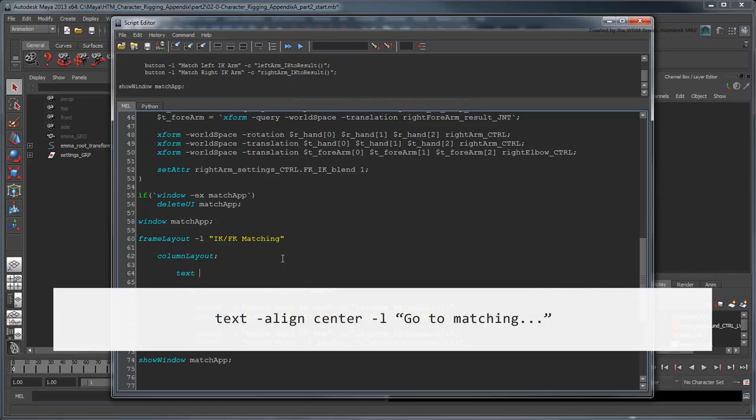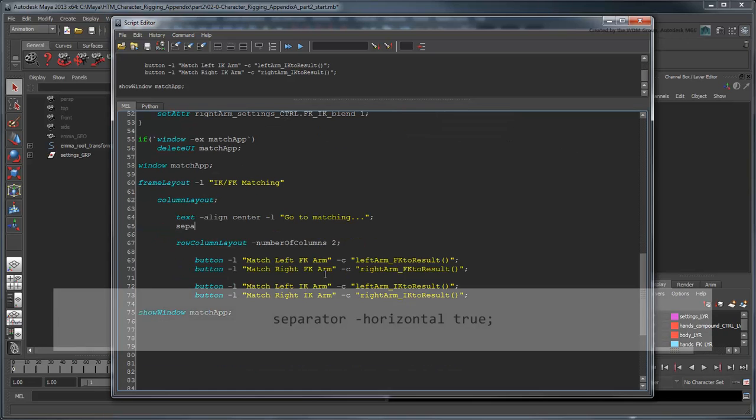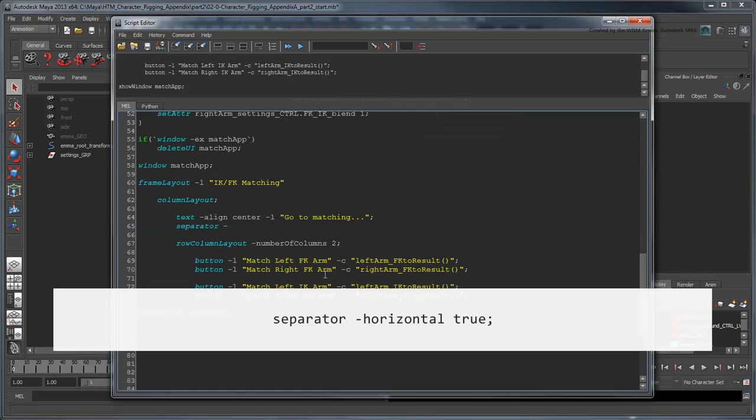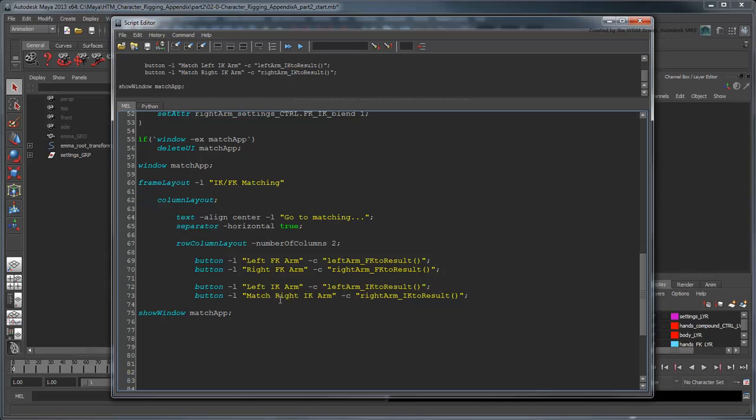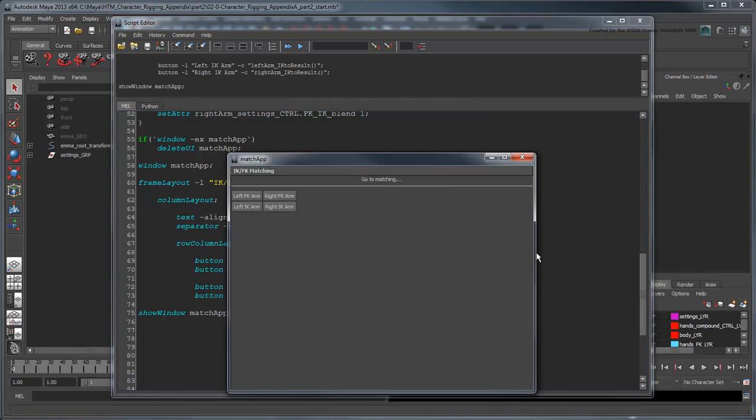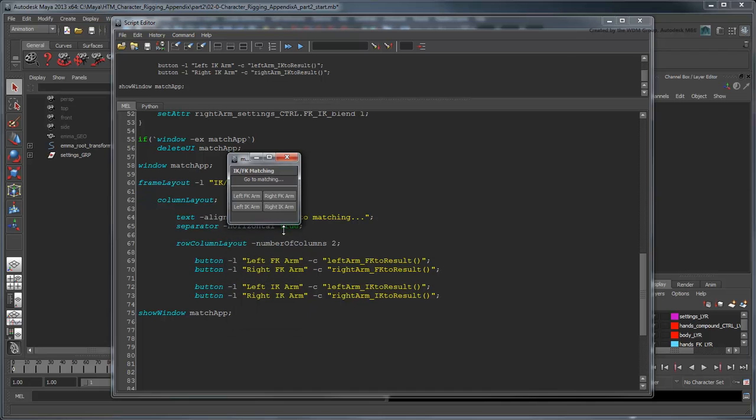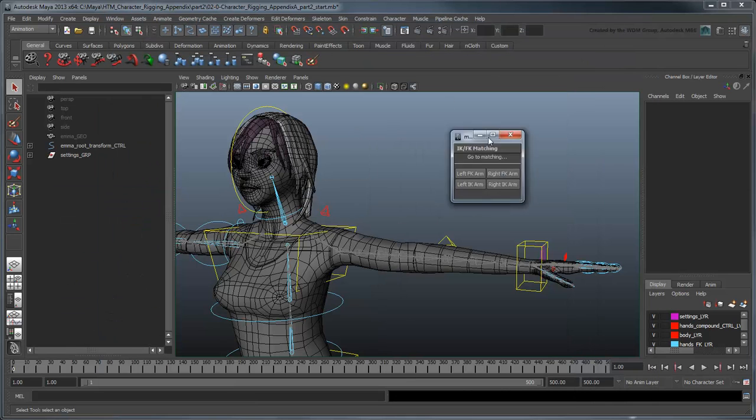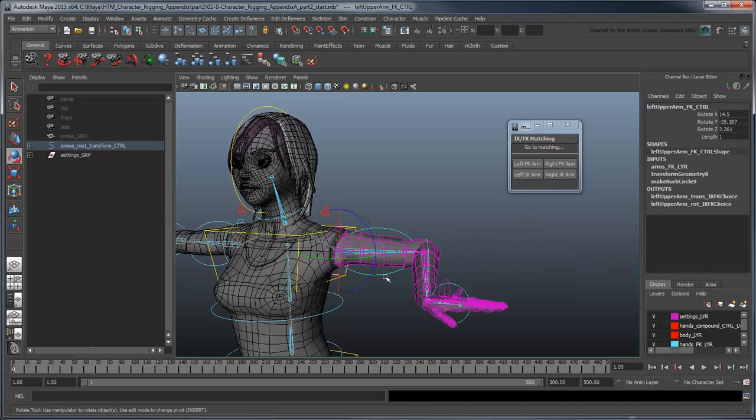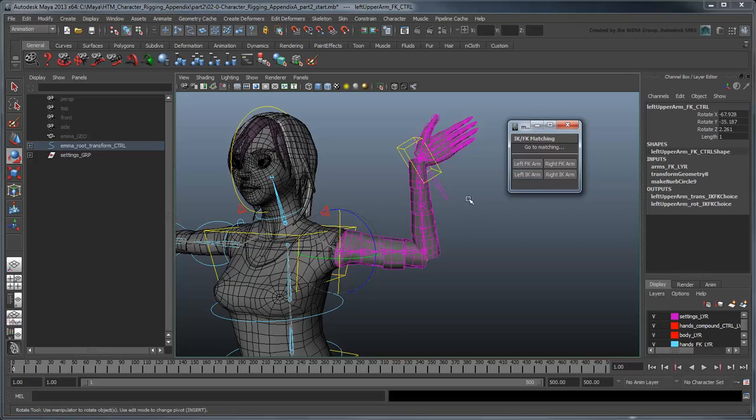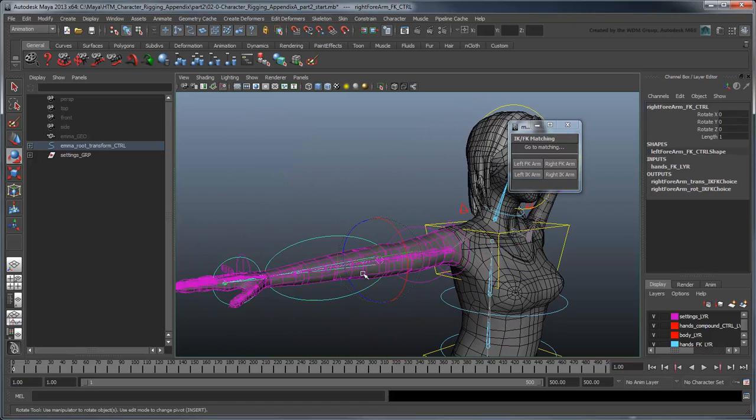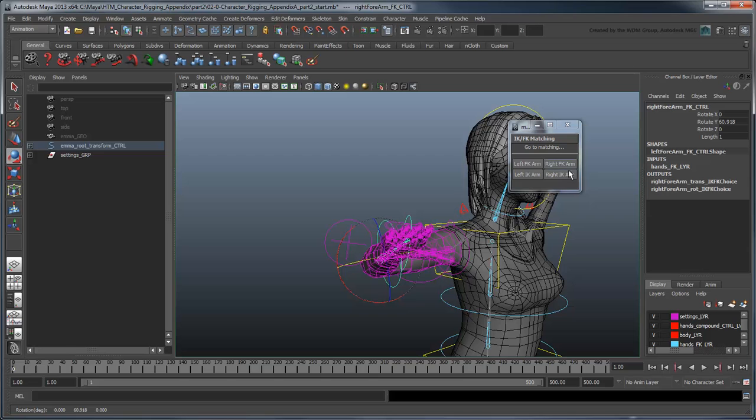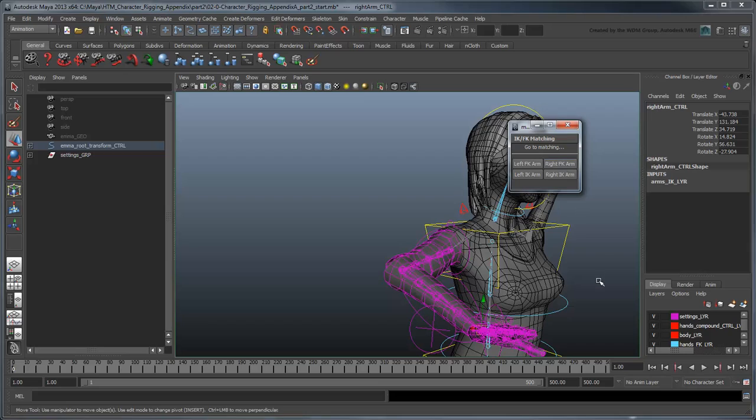You can use the text command to add text. We'll align it to the center and label it Gotomatching. We'll also add a horizontal separator to create some distance between our label and our buttons. And finally, we'll change the button labels to read leftFKArm, rightFKArm, leftIKArm, and rightIKArm. Run the script again. Now there's little doubt what each button does.